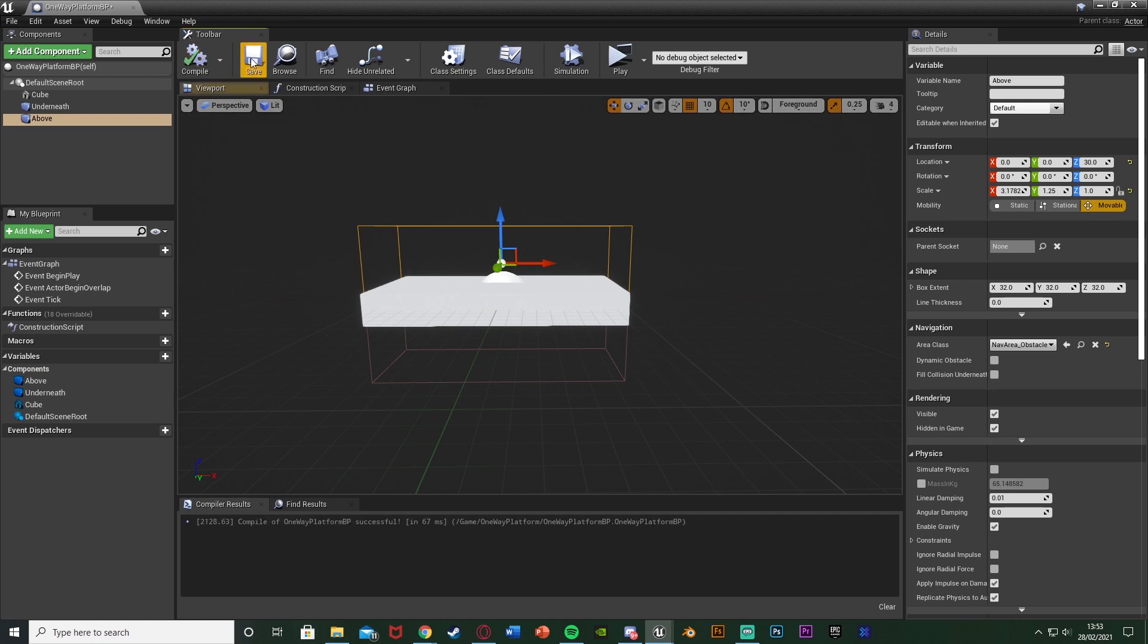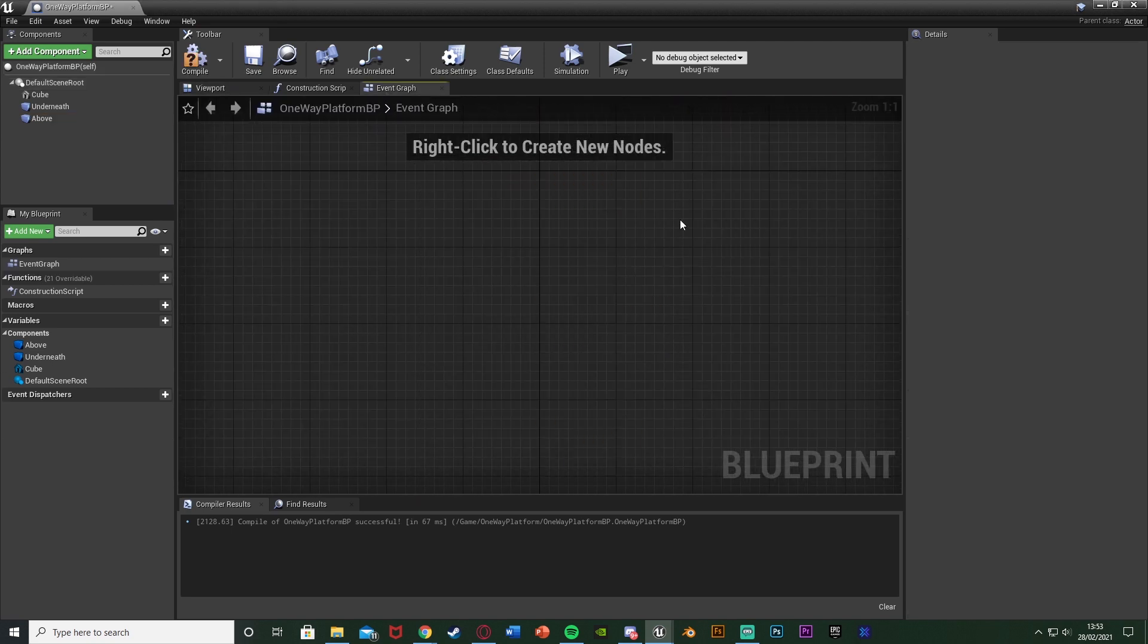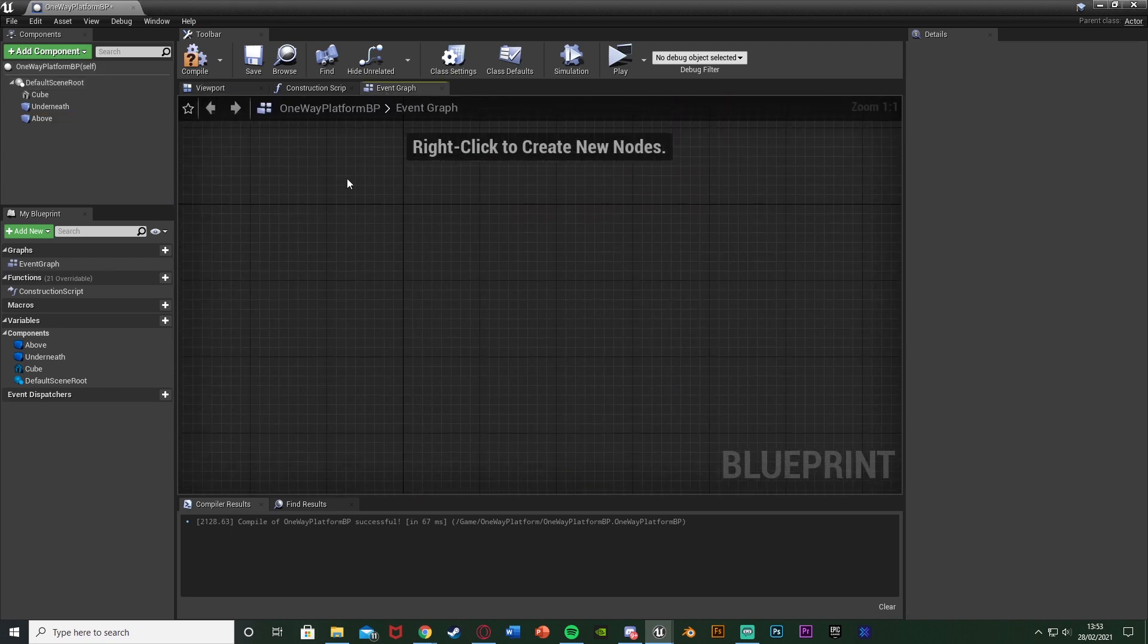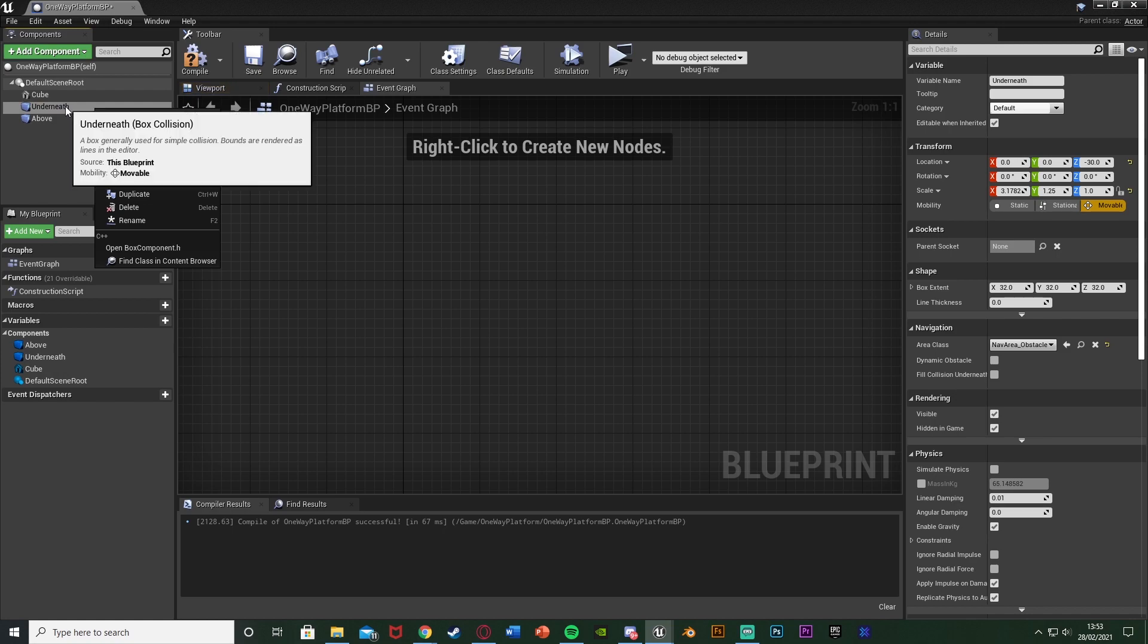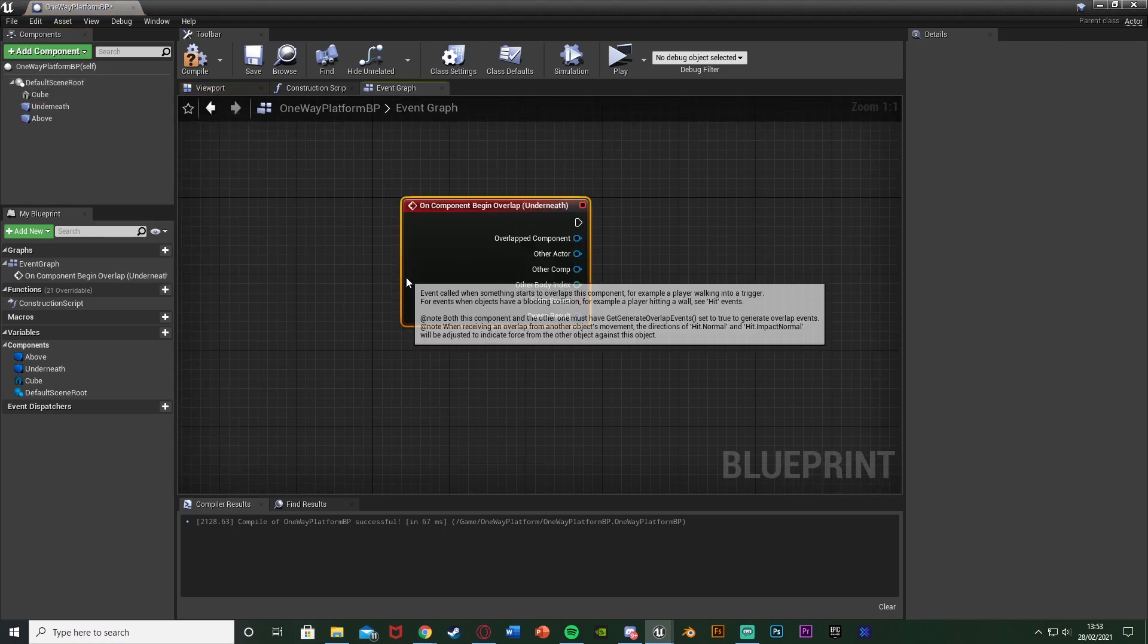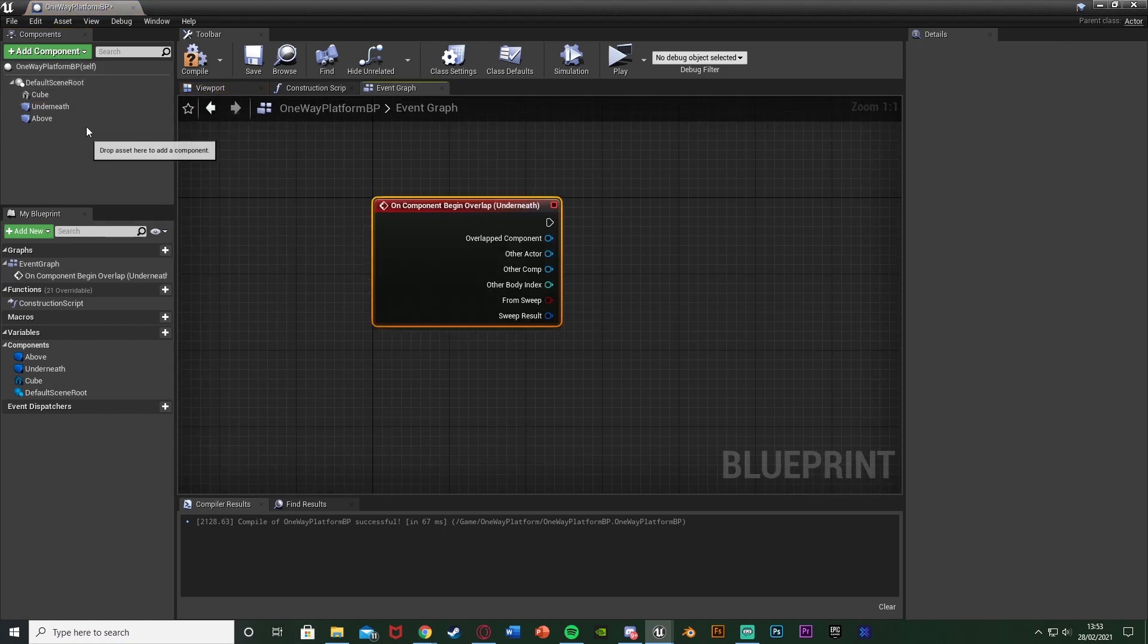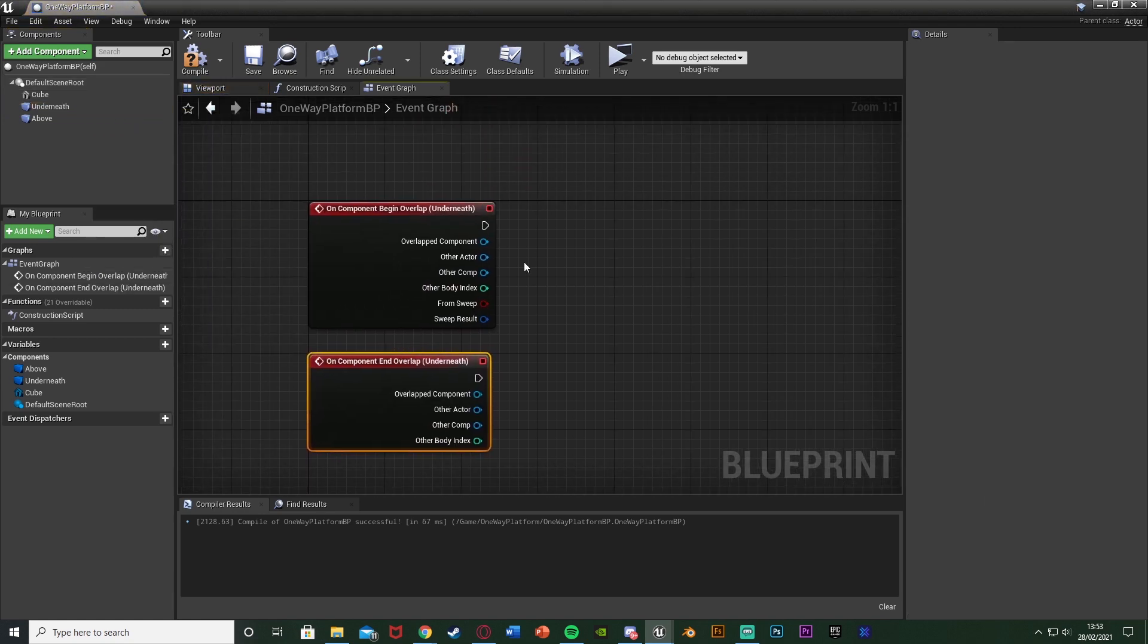So if we compile and save this we can go to the event graph. So go to the event graph, delete these three events and I'm going to right click on the underneath box collision, add event, add a component begin overlap. Now right click on it again, add event, add a component end overlap.